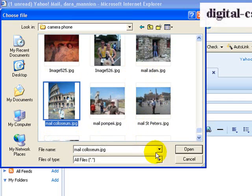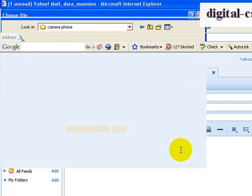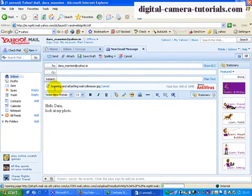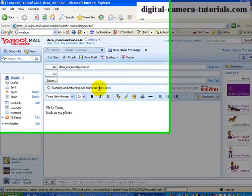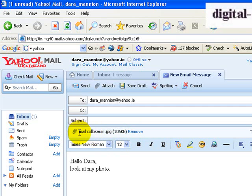So I'm going to say yes, I want to open this and attach it. The computer is now scanning and attaching the Male Colosseum JPEG picture. It's all set — it has attached the Male Colosseum JPEG picture and it tells me that it's 106 kilobytes in size.